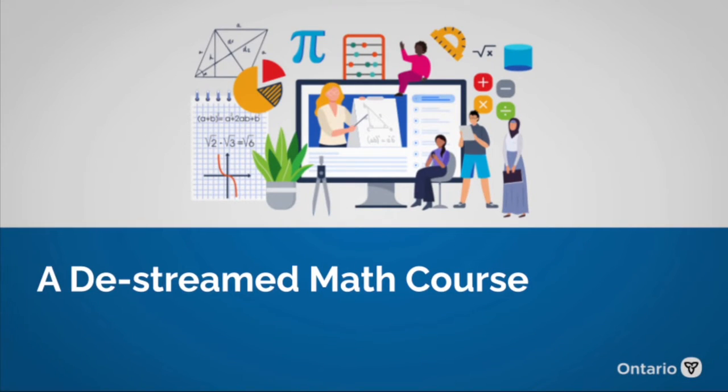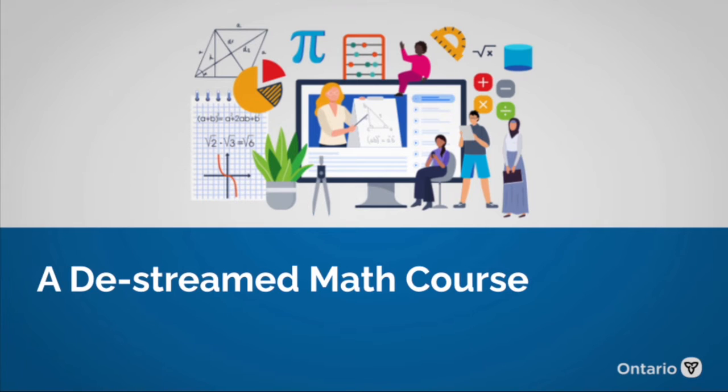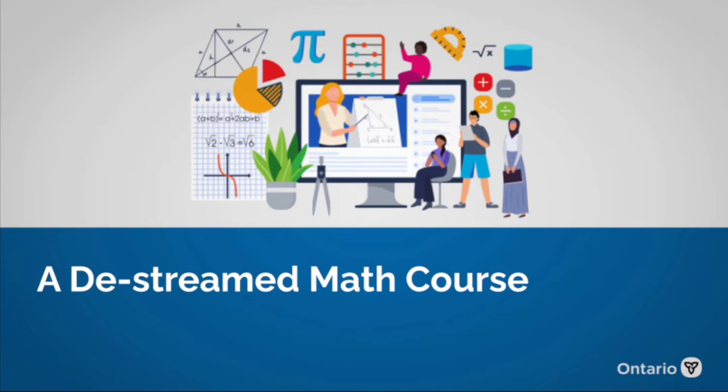Ontario is beginning to phase out streaming for Grade 9. This work is rooted in the province's plan to address systemic racism and discrimination in schools to help ensure all students are given equitable opportunities to succeed and reach their full potential in school and beyond.